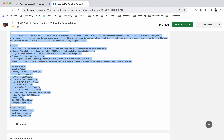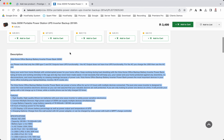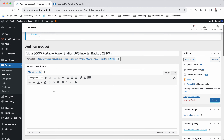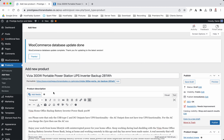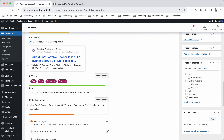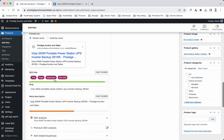This bottom section here is for the long description. While I was speaking to you, you probably saw that I put the title in, the focus keyword, and the meta description. Now we're just going to go and get the short description and add it in.